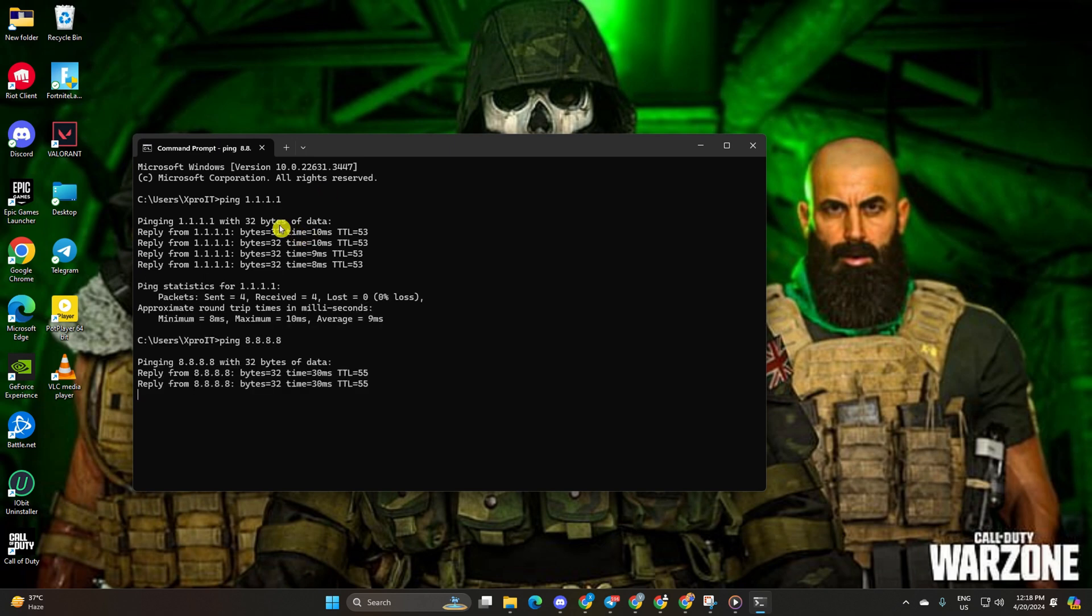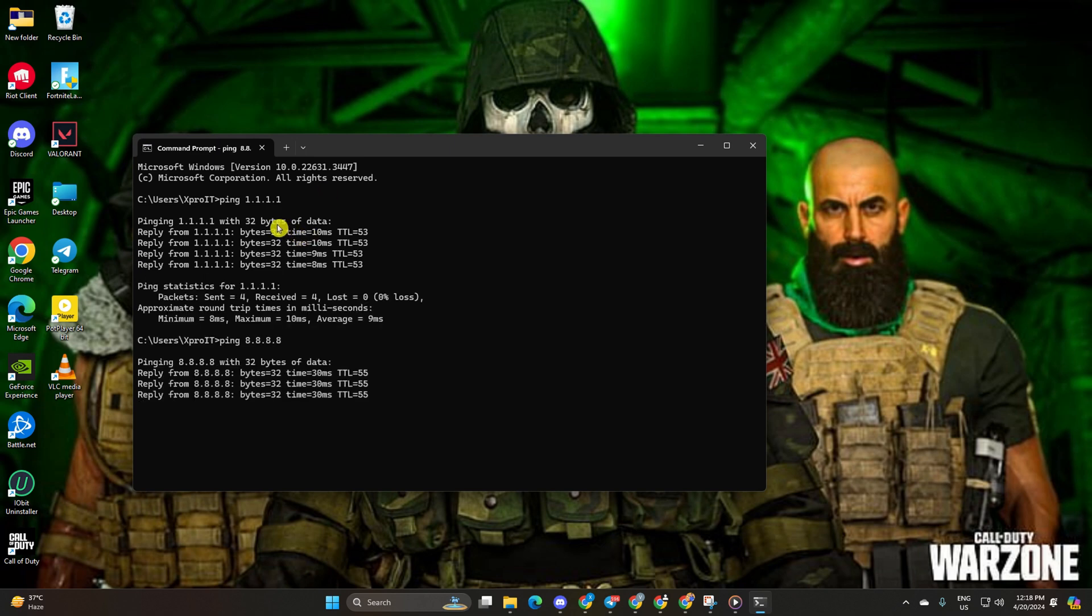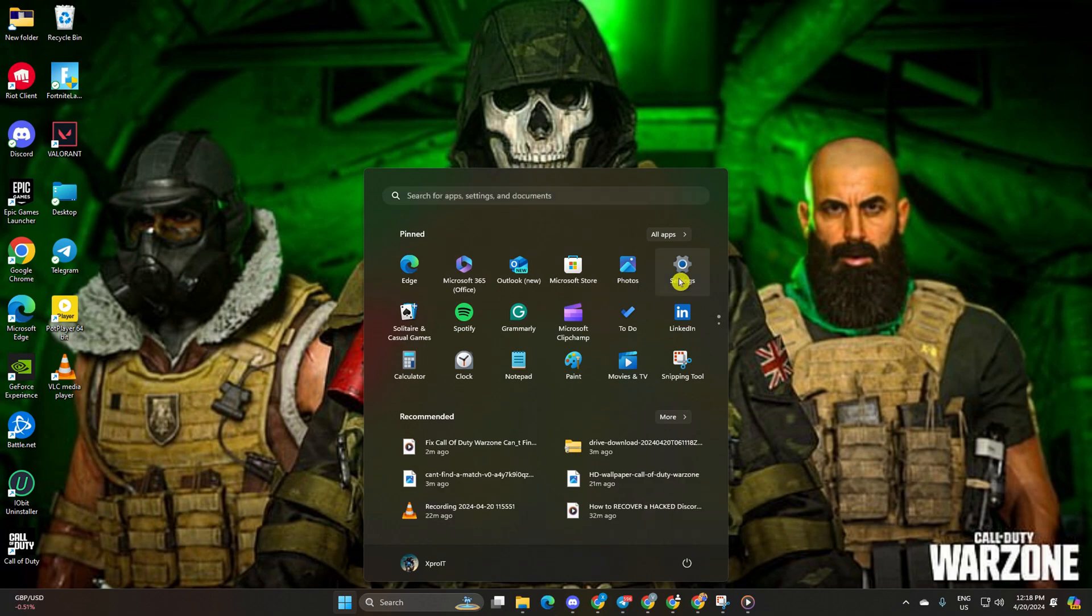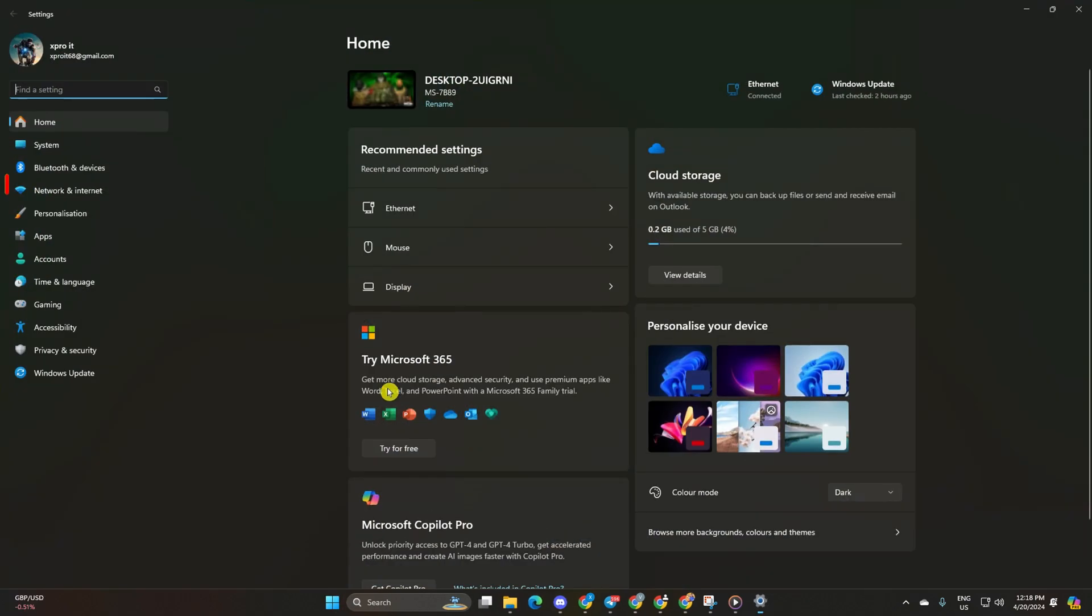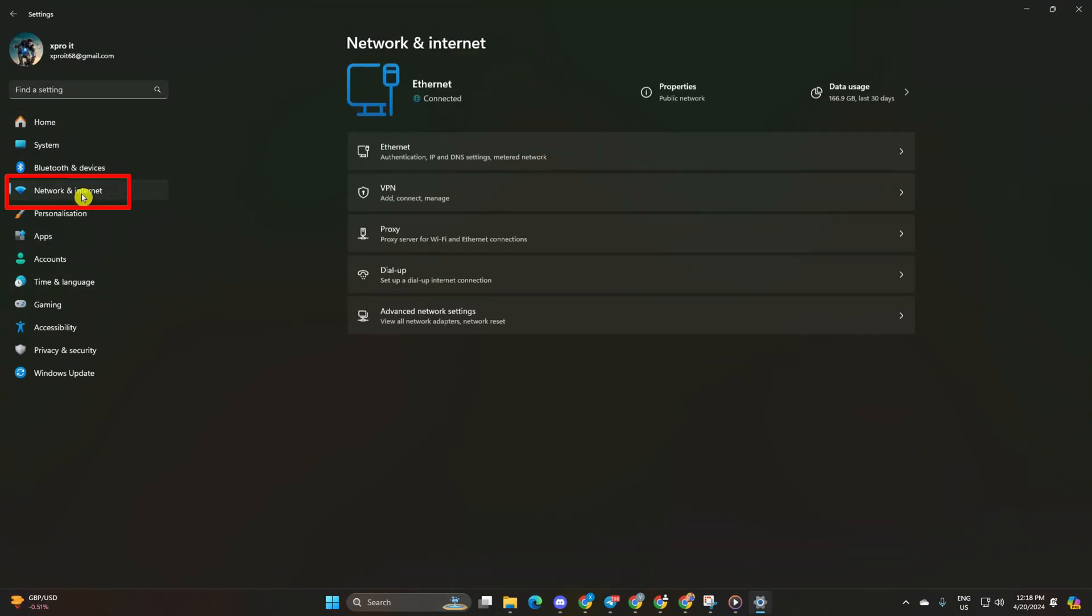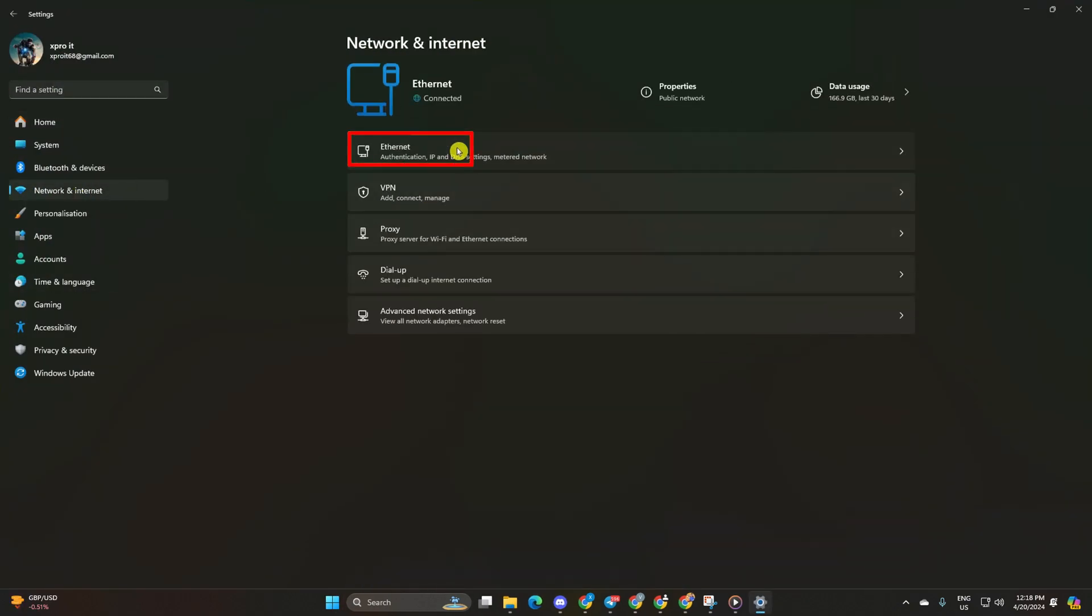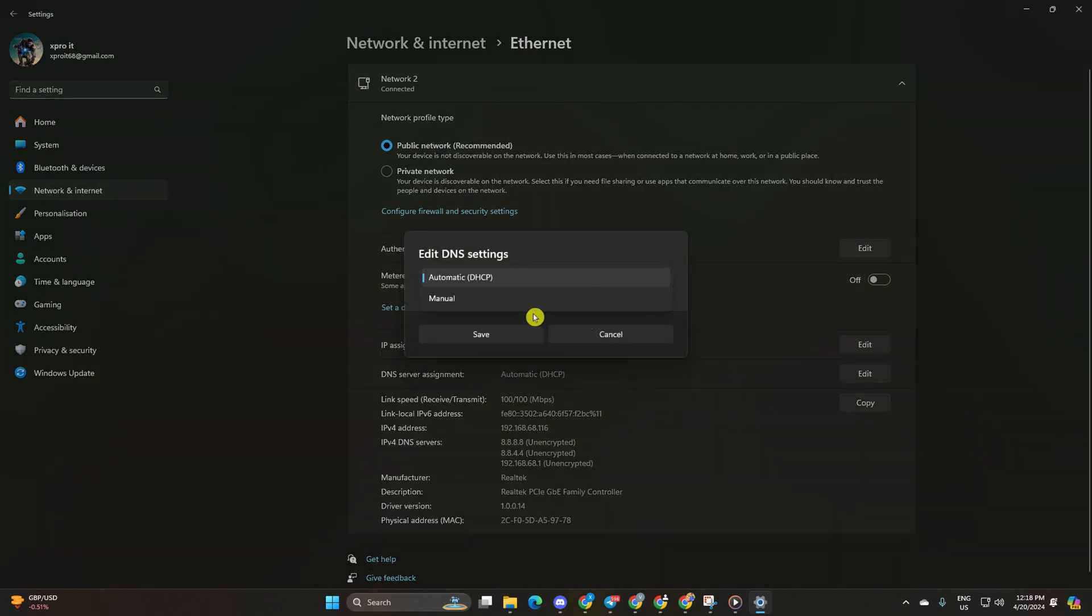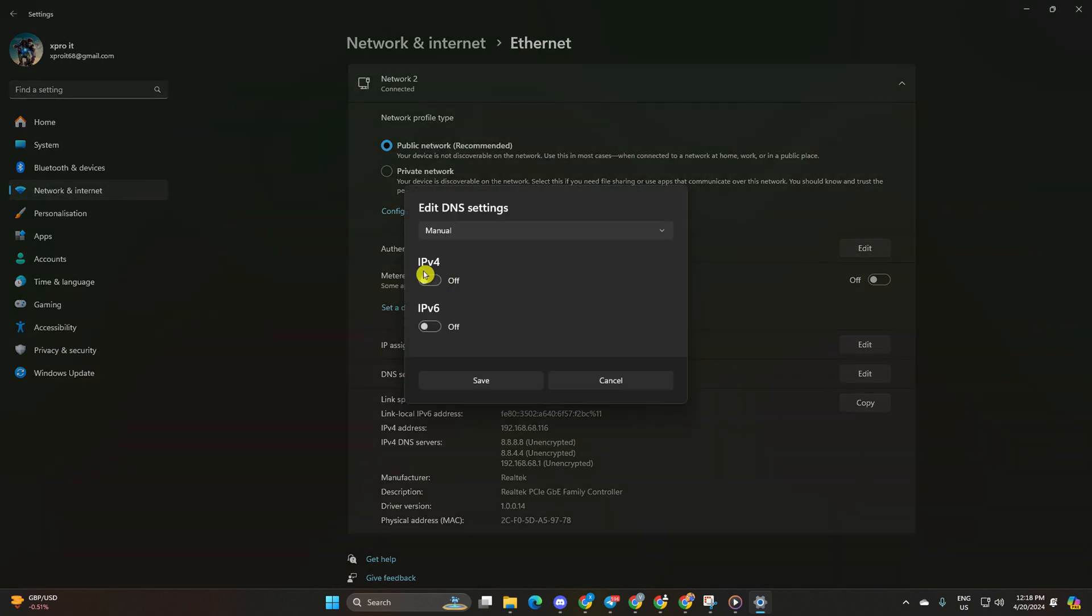After finding the DNS with the lowest ping, go to settings and click on network and internet. Then click on ethernet. Click on the edit button next to DNS server assignment. Select manual, turn on IPv4 if it's off. Then add the DNS server with the lowest ping in the preferred DNS box.